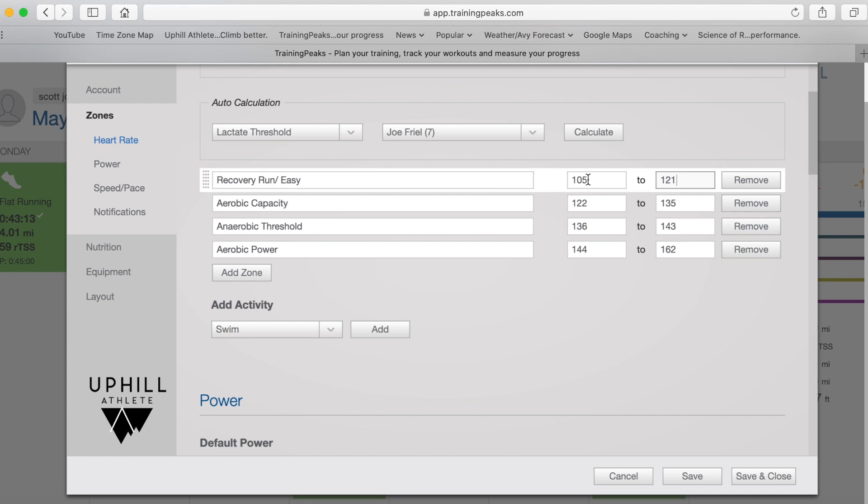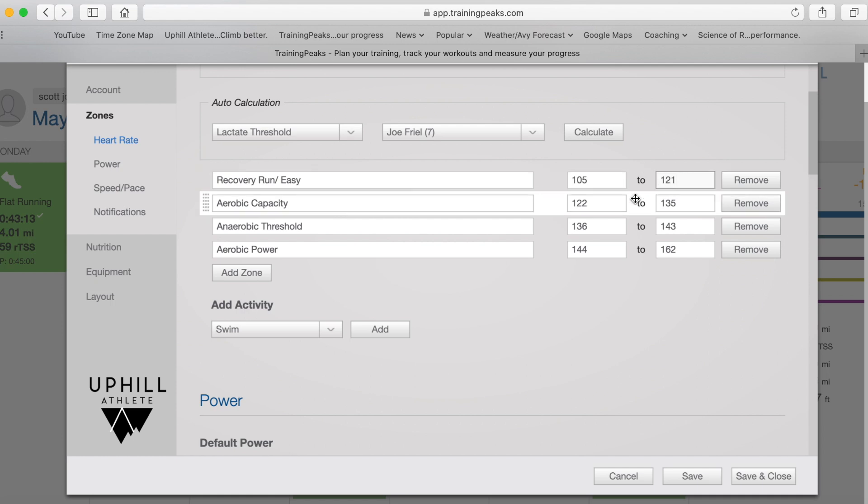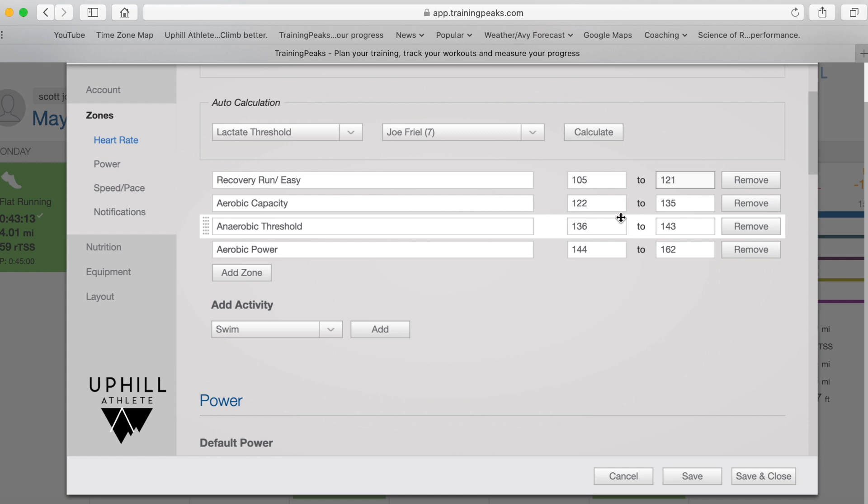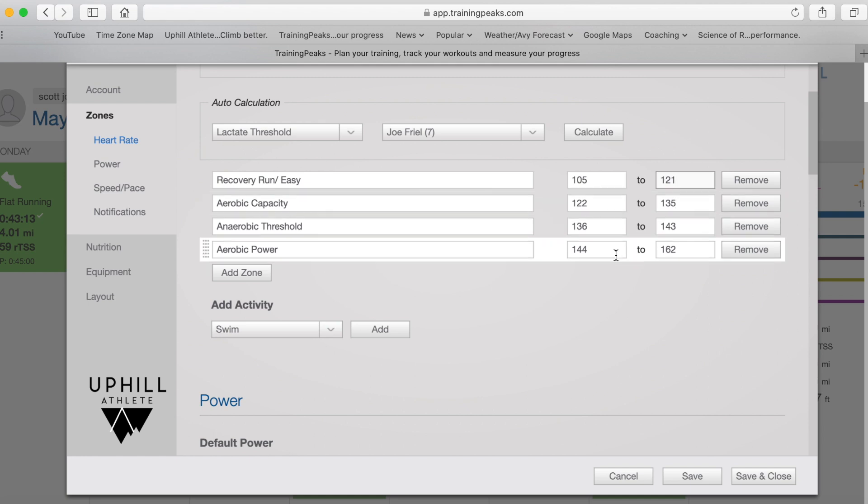So once again, you could feel pretty confident saying somewhere in the 10 to 15% range would be at the bottom of zone one, 10 to 15% off of the top of zone one. Likewise, we move up here to zone three. We can set the bottom of zone three at just above the top of zone two and do the same thing for zone four.